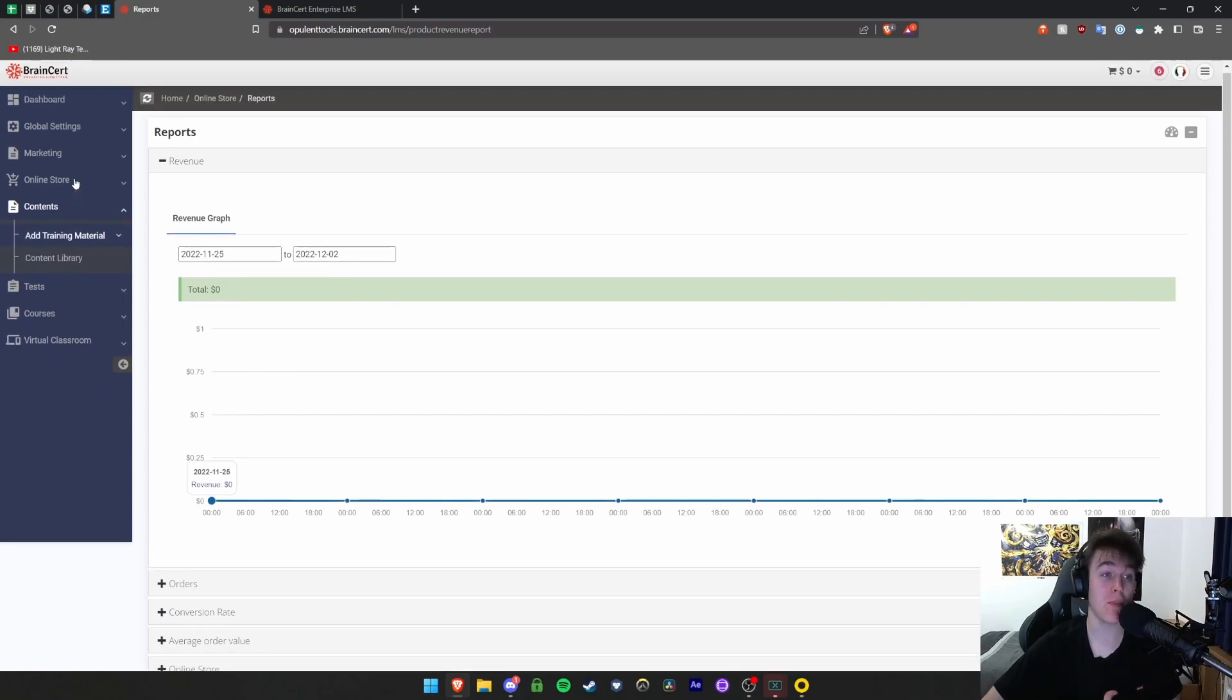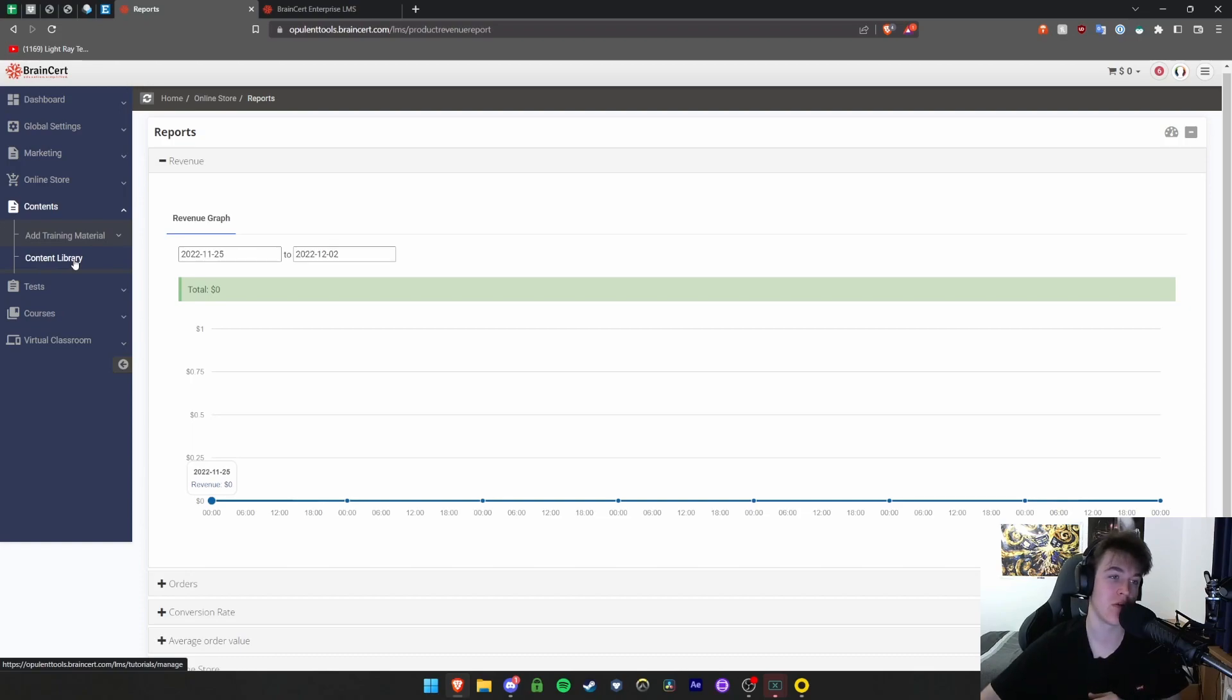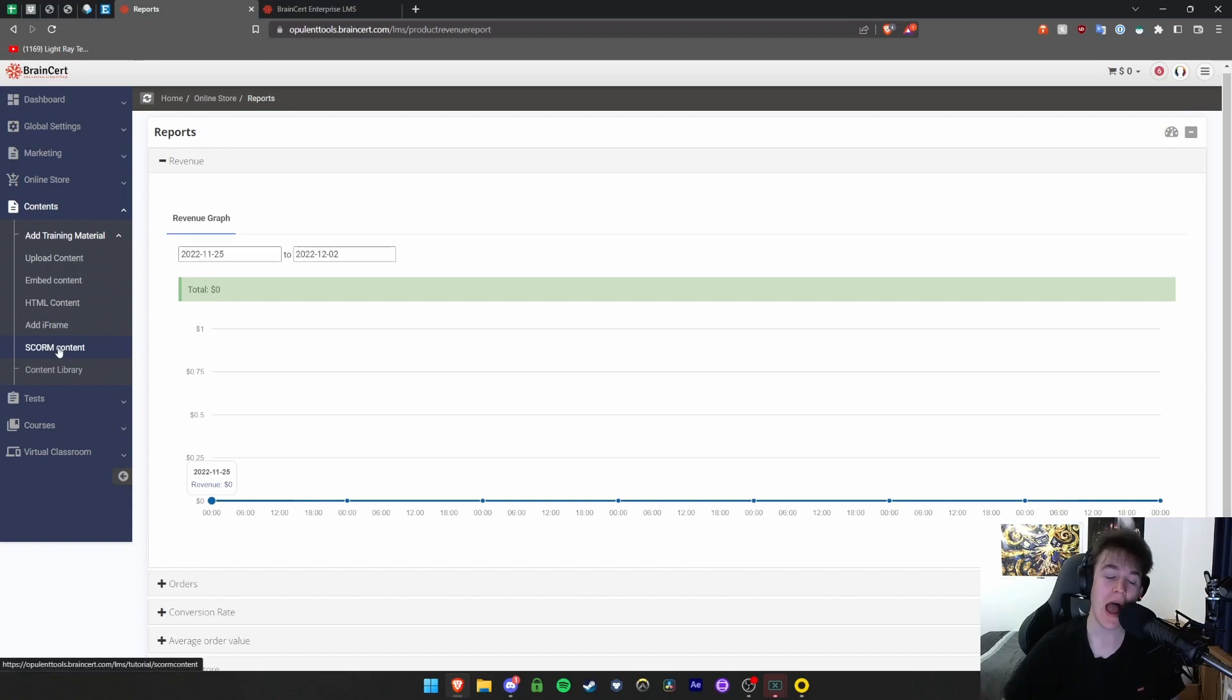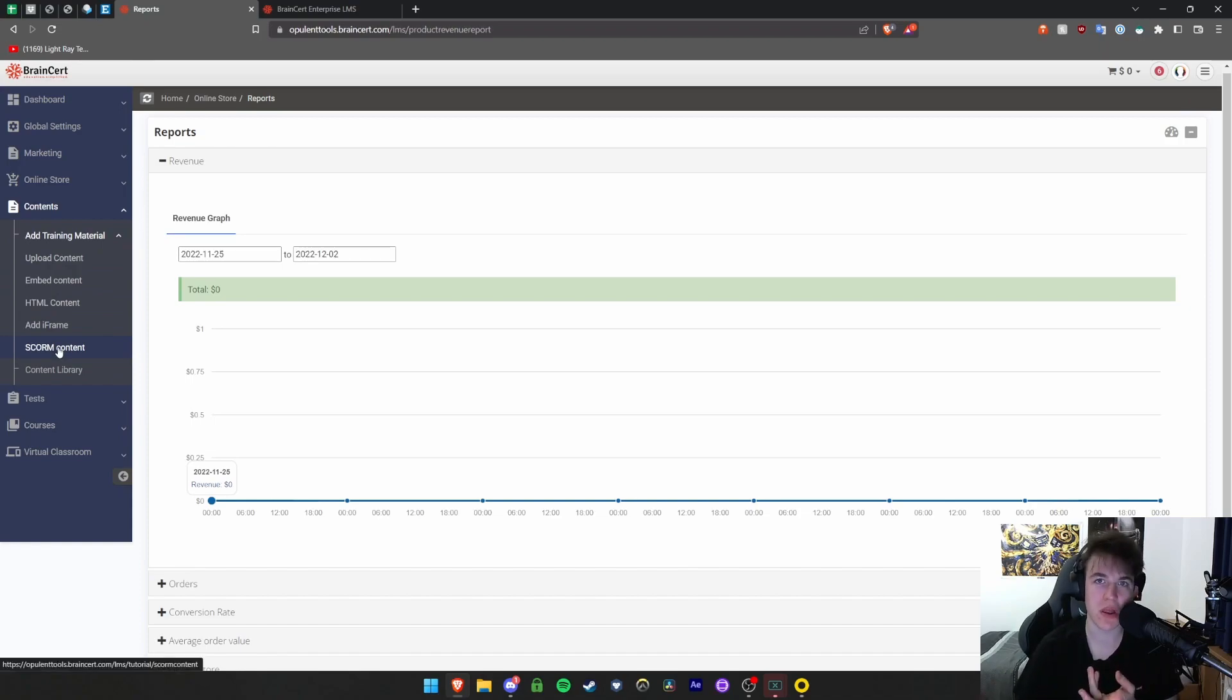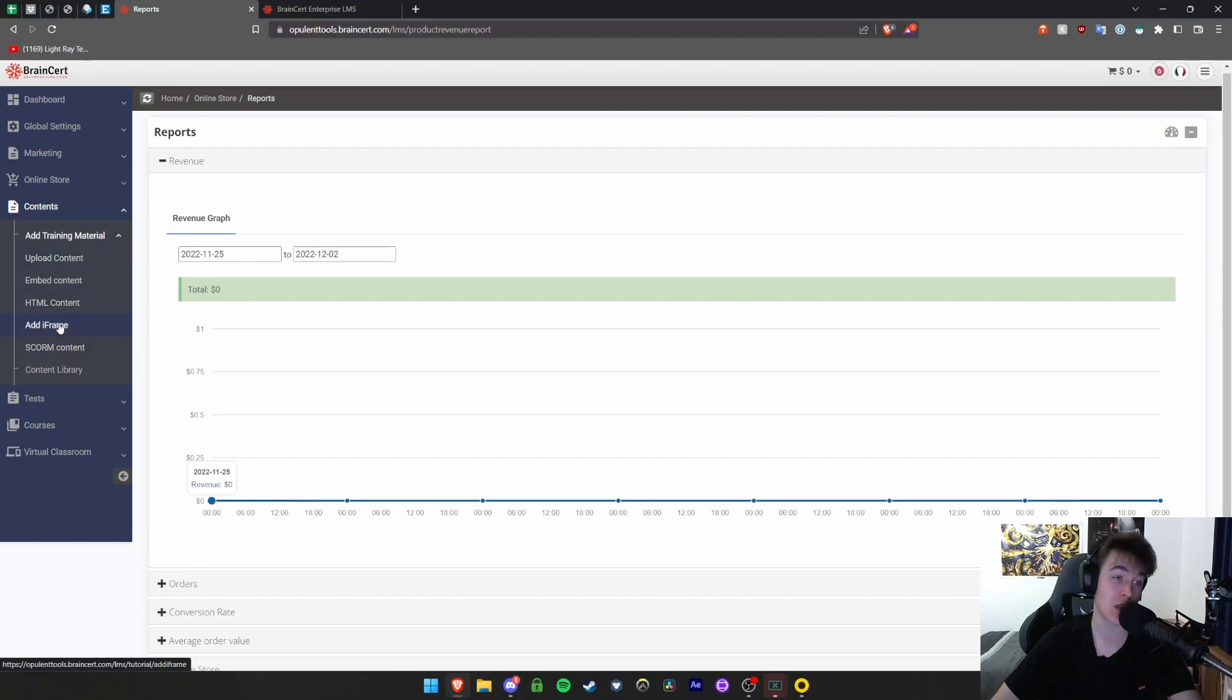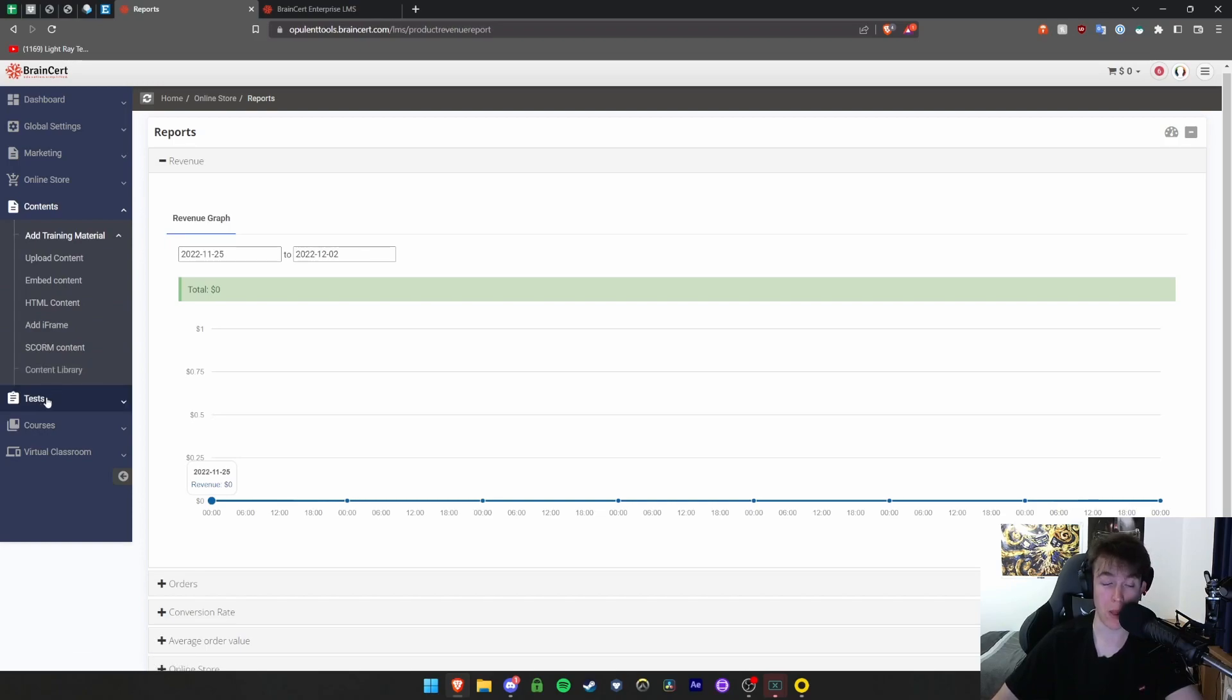Below that we have the options tab where you can look at your content library of things you might want to dish out to your students. You can upload training materials. If there's a particular book you want to give out or a document, a really nice article, you're able to upload this content so your students can look at these in different formats. You've got upload, embed, HTML, iframe, or SCORM. You can view all that content in the library as well.